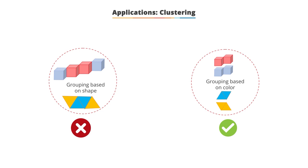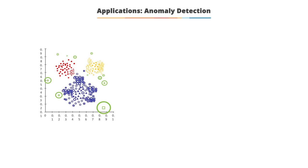Therefore, defining the similarity measure is important when performing clustering. There may be different ways in which data can be arranged in different groups based on size, shape, color, texture, and other complex features.